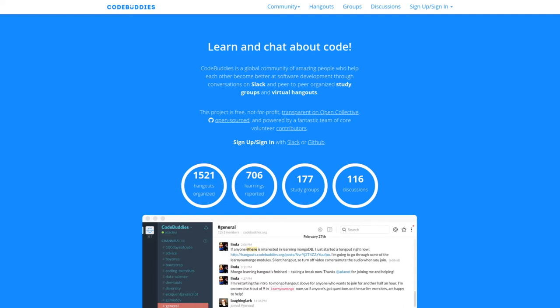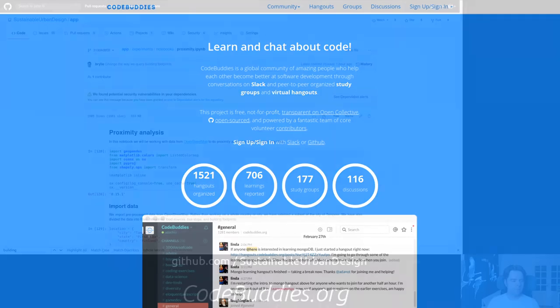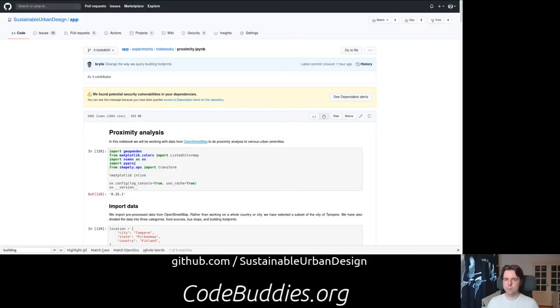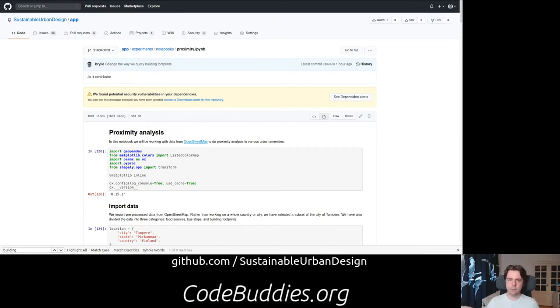Hello and welcome to the recap of today's CodeBuddies.org live code session. Today we continue working on our Sustainable Urban Design App.